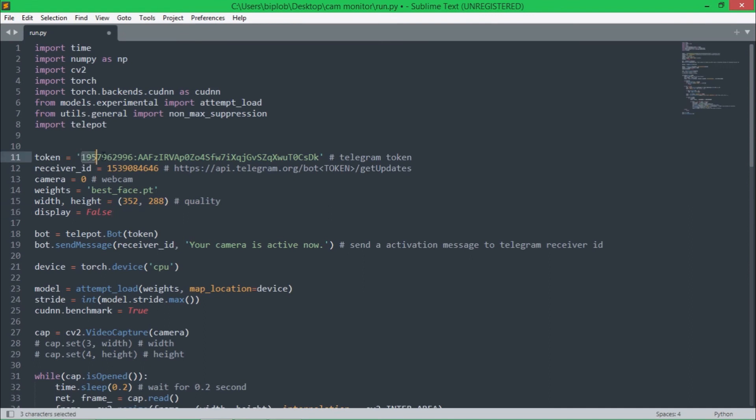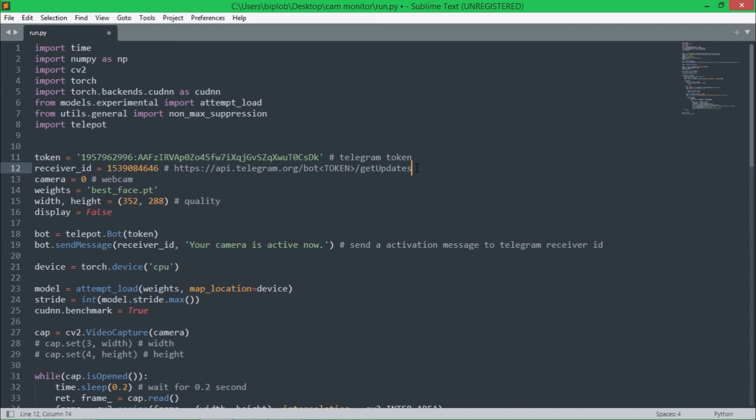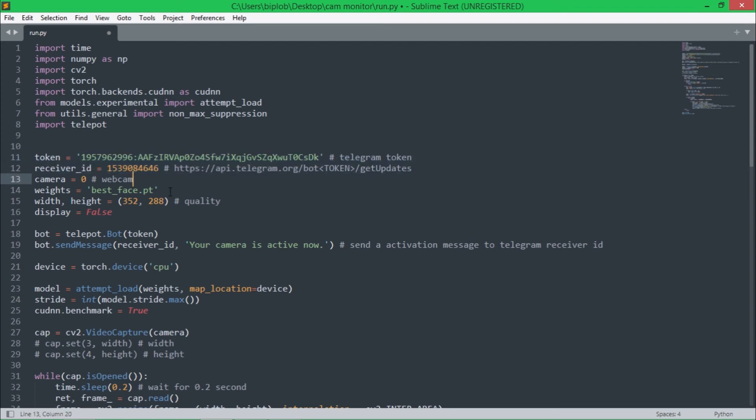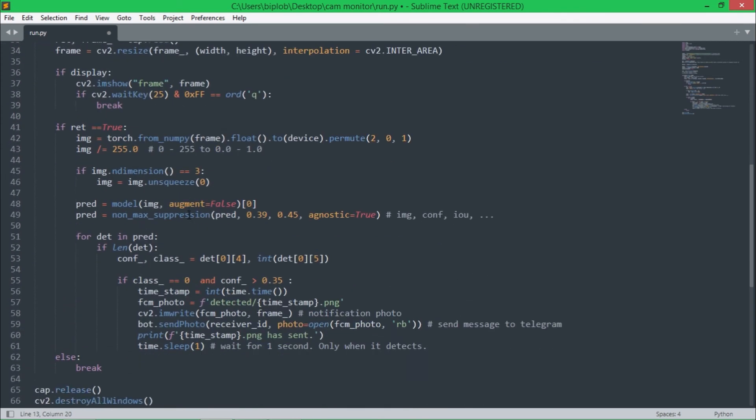Now one last thing I want to talk about: if you don't know how to get token for chatbot and also how to get receiver ID of the Telegram receiver account, then you can watch my another video where I have explained how to send Telegram message using Python. You can watch that video and you will find out how you can get these two values.